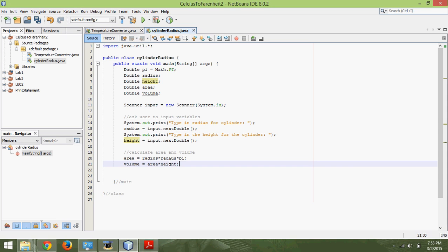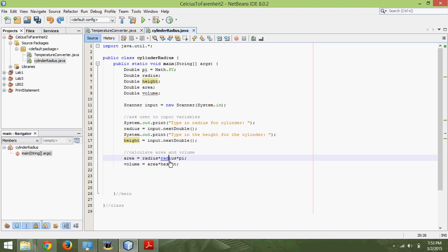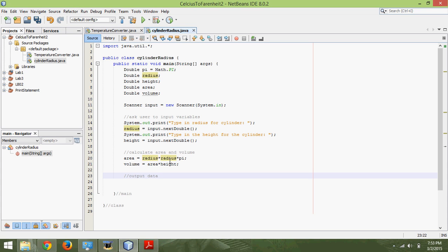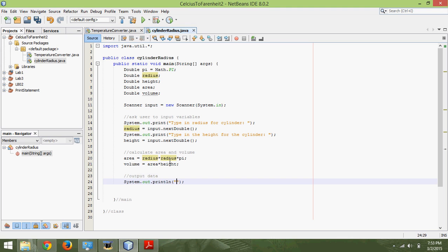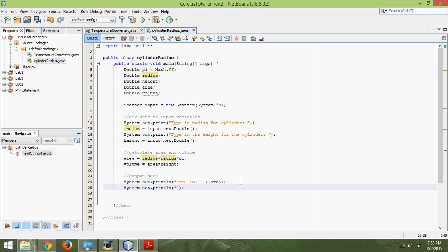Alright, so we have calculated both of those. We'll make a comment: output data. I'm doing these comments so it's easy to see what's going on if you're new to programming. I typed in sout tab. Now I'm going to type in the message to display for the user: area is, semicolon space, and then plus area so the computer knows to type the area after that. And then we also need to output the volume: volume is, plus volume.